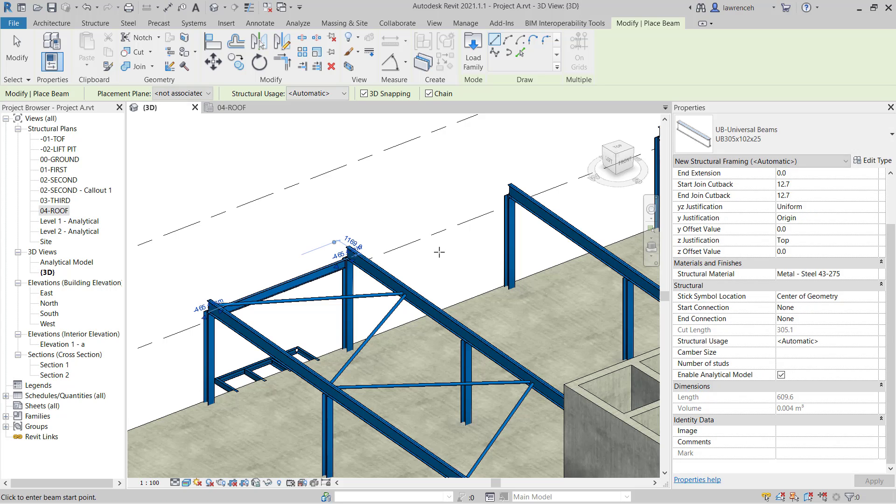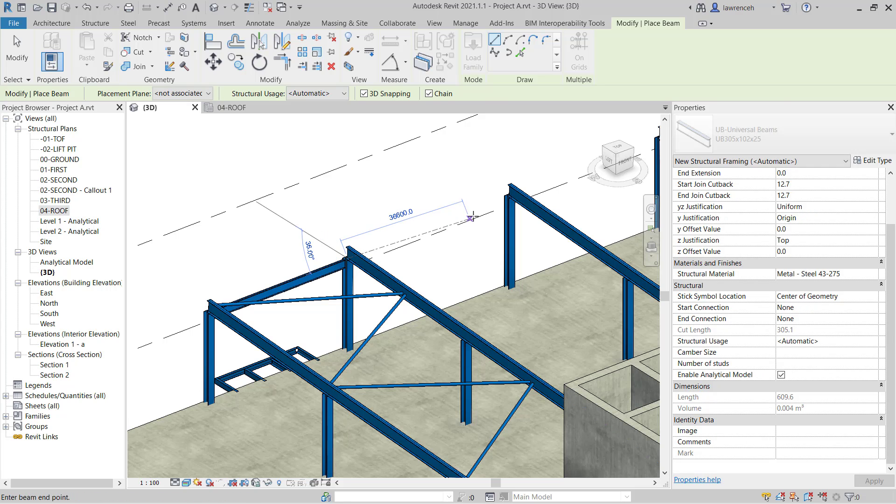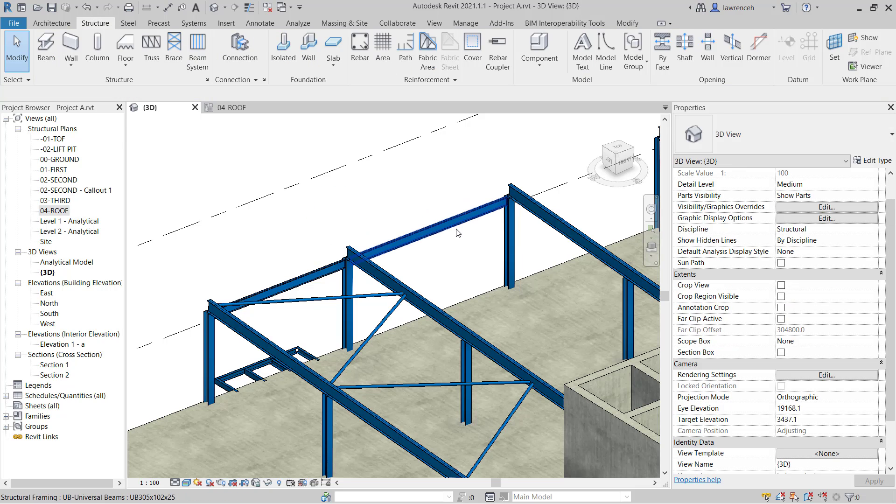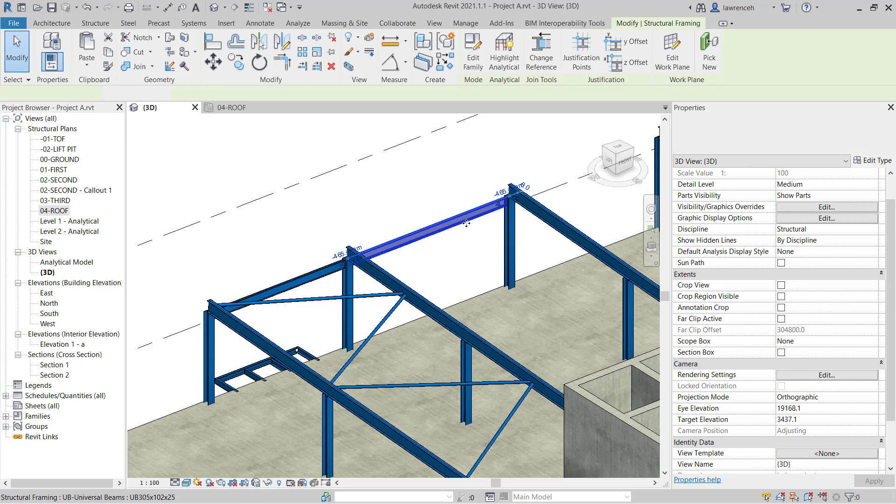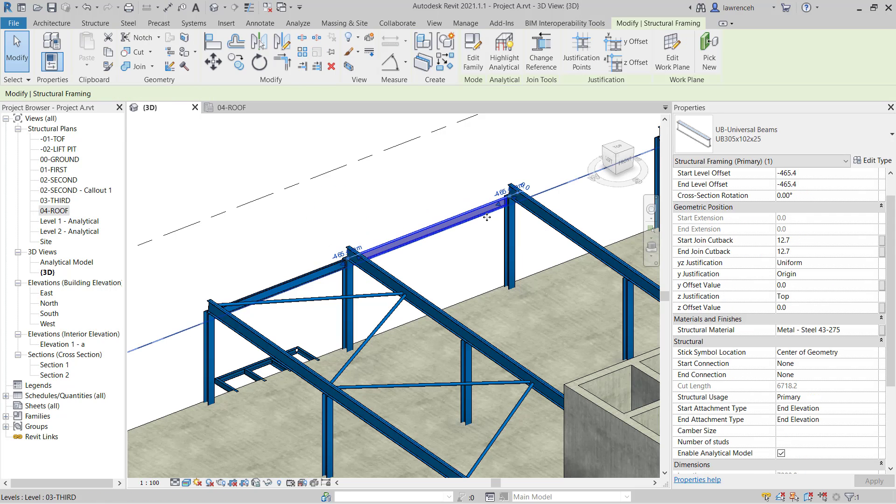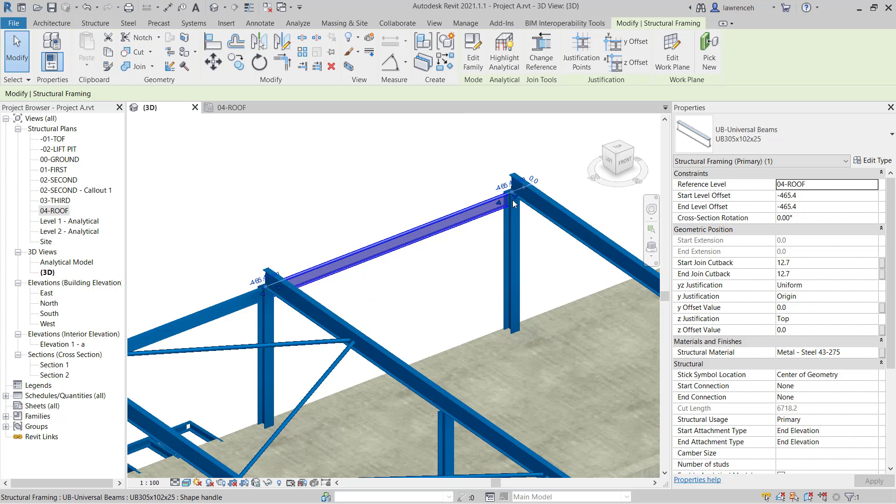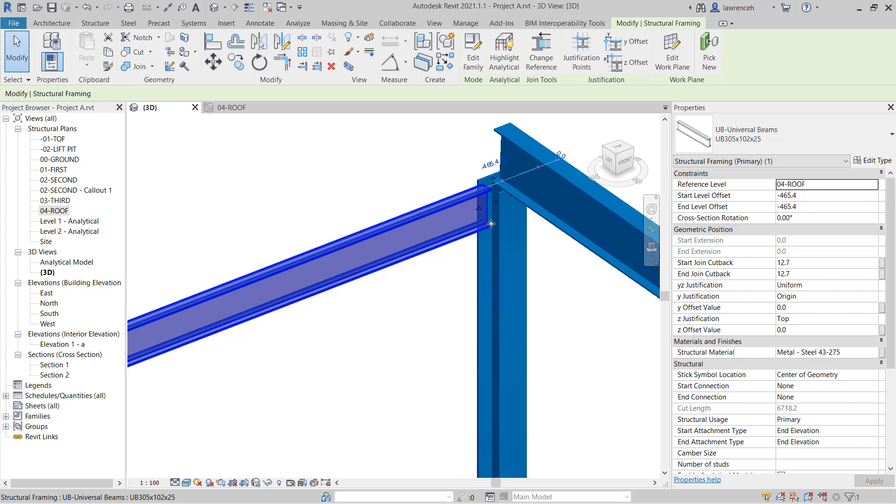As we do this we can see our members placed in. Notice that when we place these beams on top of the column, the reference level is set to roof. But we're dropping down on a start level offset and end level offset. In this case we've got negative 465.4. So that's how that's been set out.